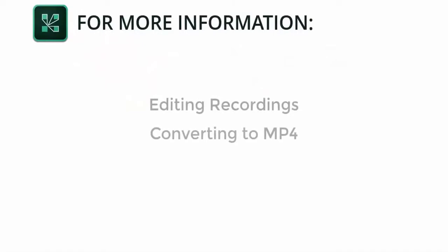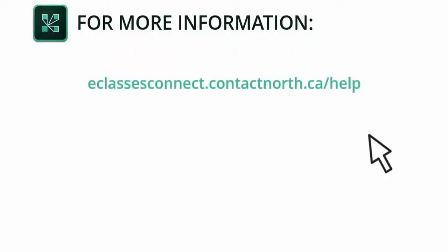To learn how to edit recordings and to make them available offline in MP4 format, or to see additional Adobe Connect meeting resources, please visit the resource page at eClassesConnect.ContactNorth.ca.